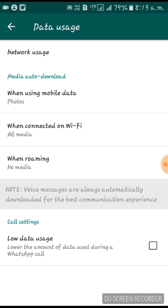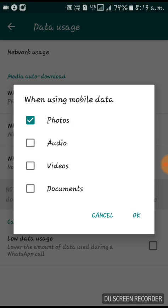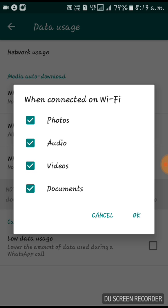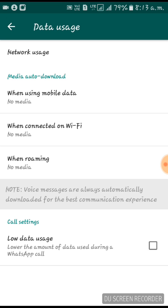Press on 'When using mobile data' and uncheck all the available checkboxes, then press OK. Do the same for 'When connected on Wi-Fi' — disable those options and press OK. That's it, you're done!